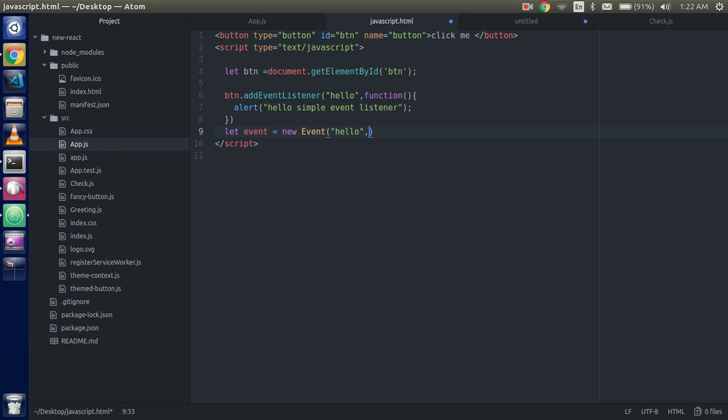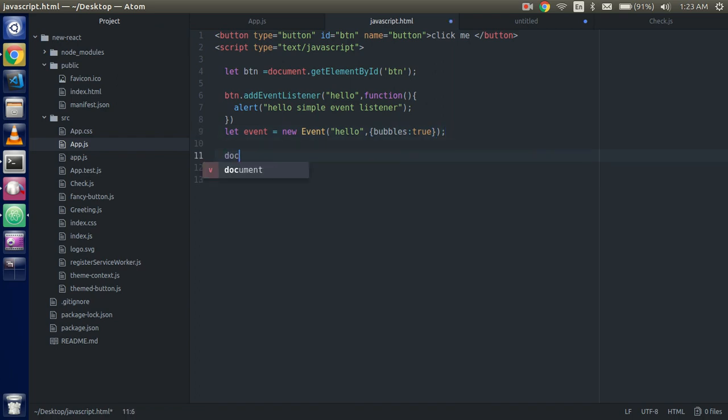So with that we are able to make a new type of event. So now we have to put one more parameter, the second parameter, this is bubbles true. Otherwise this will not going to work. The second parameter should be there, by default the bubble is false. Alright, so now do that, document dot.